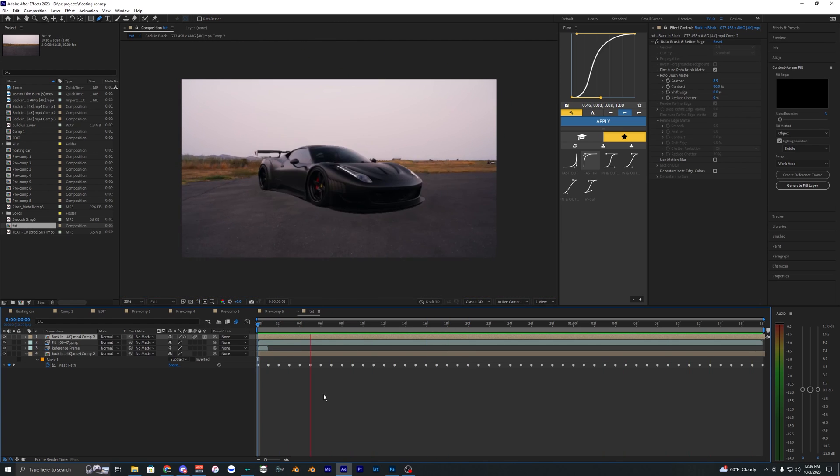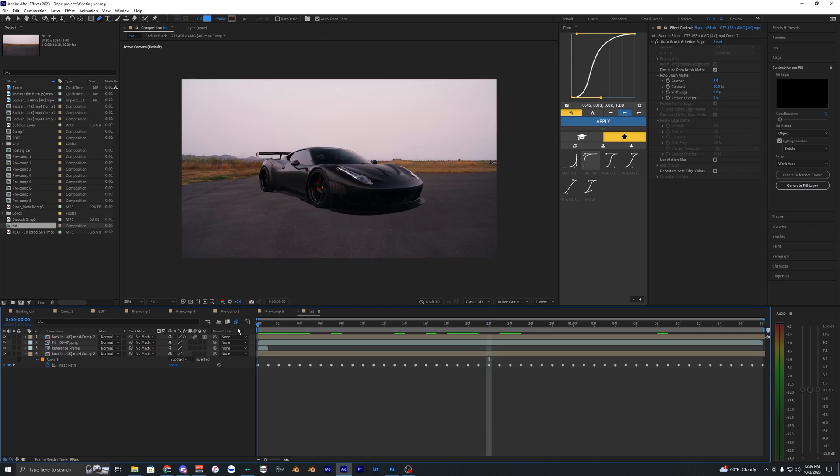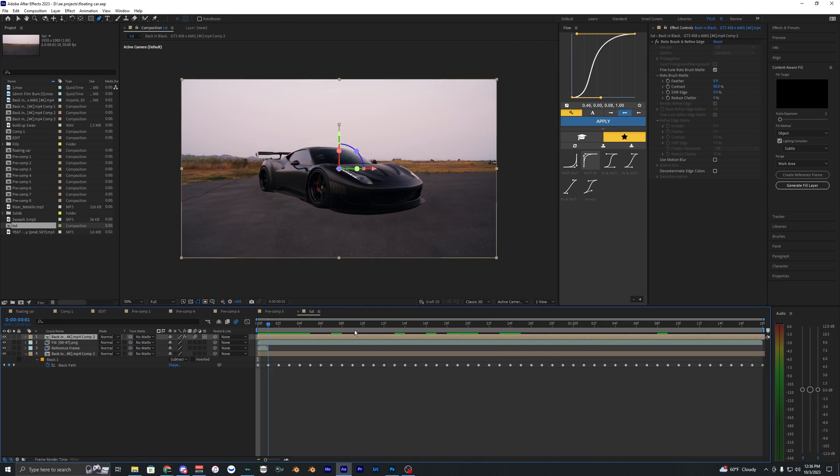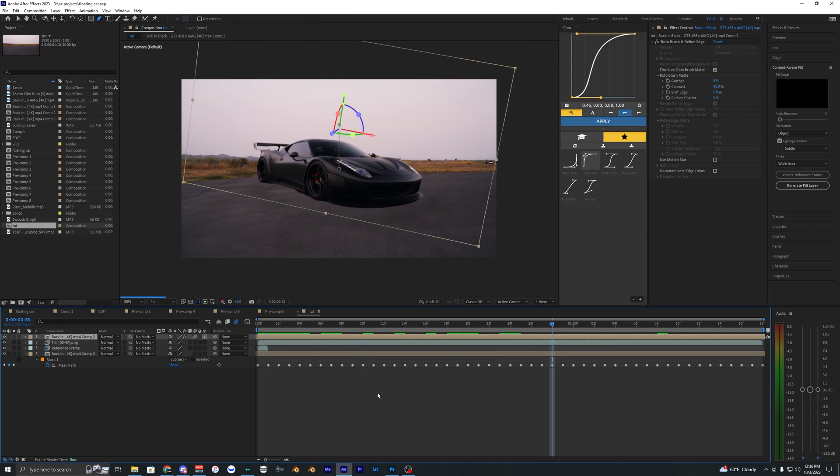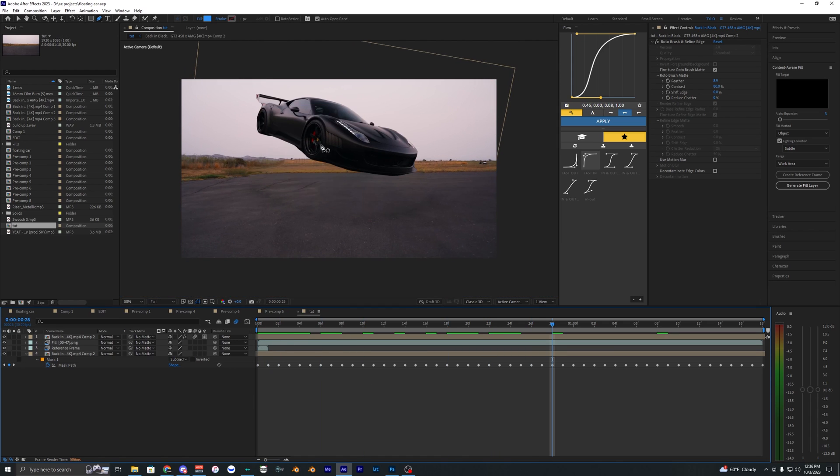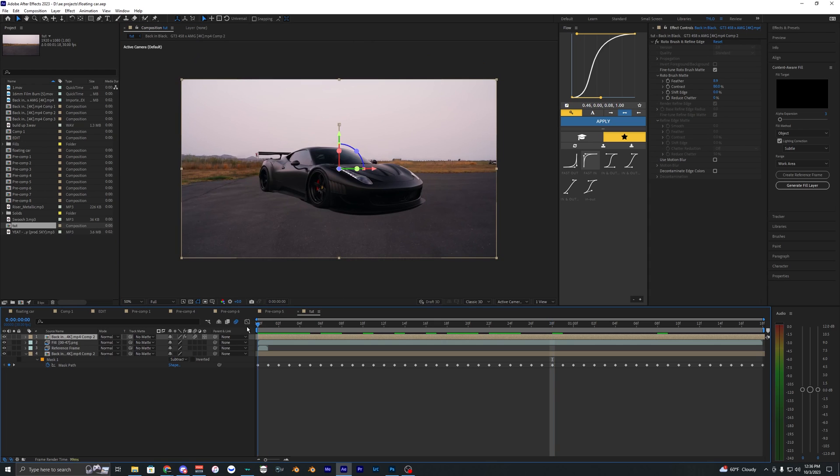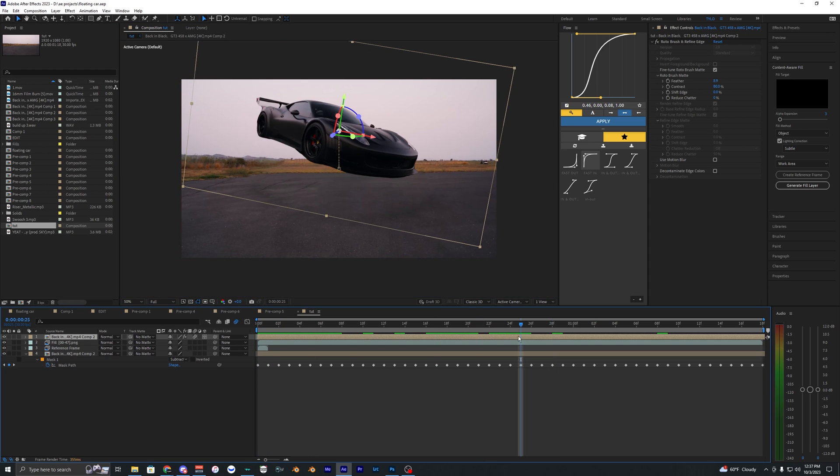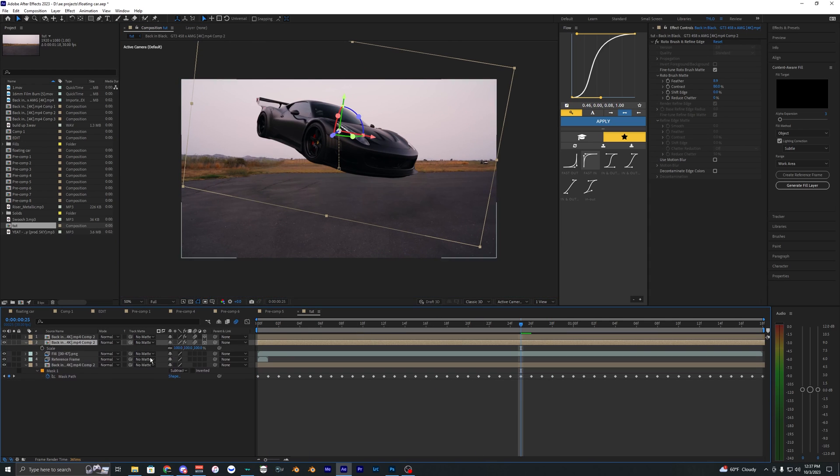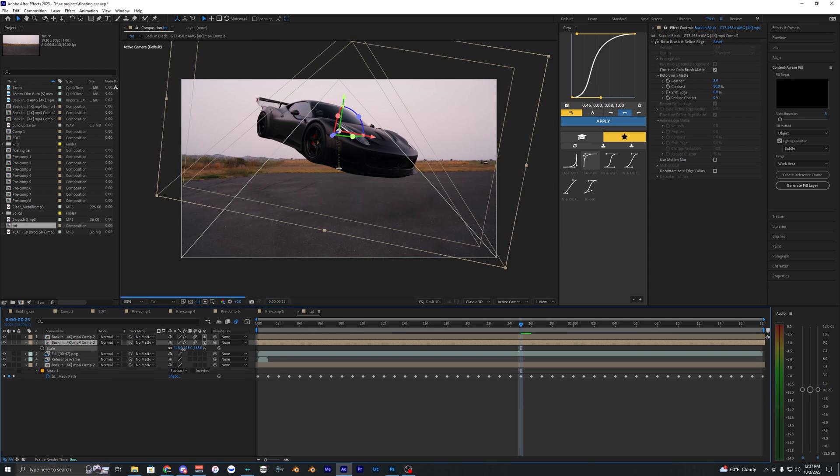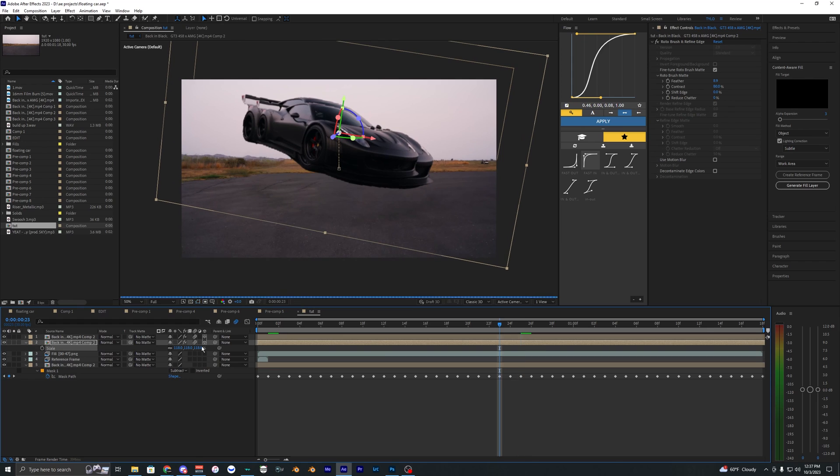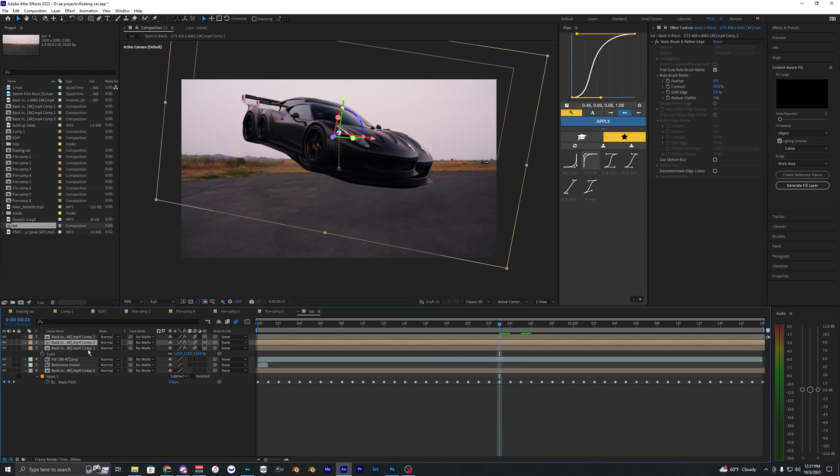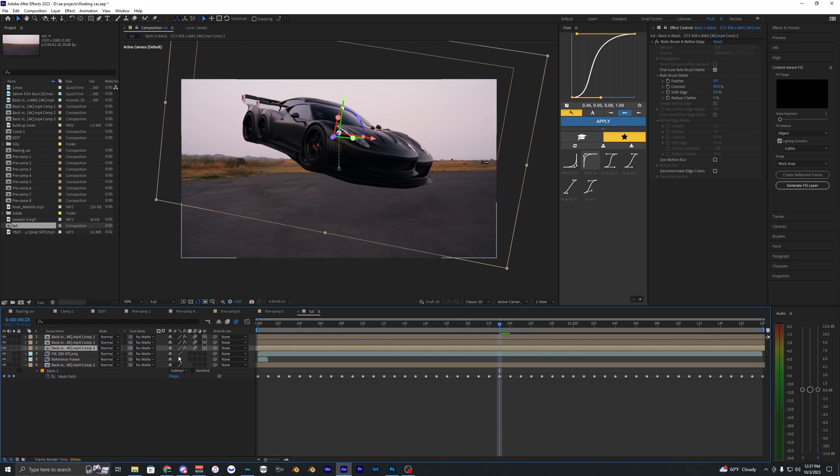But yeah, once you have that, you can kind of mess with different camera animations. You can zoom in here or add different effects if you want to this car here. Since it is rotobrushed out, you can duplicate it, scale it up if you want. You can do that multiple times.